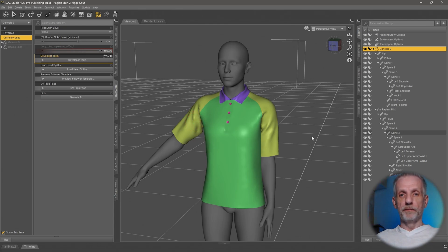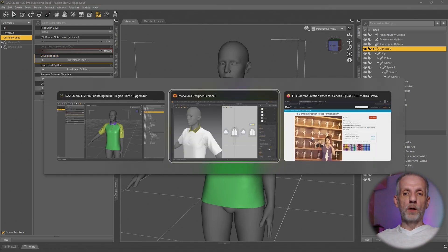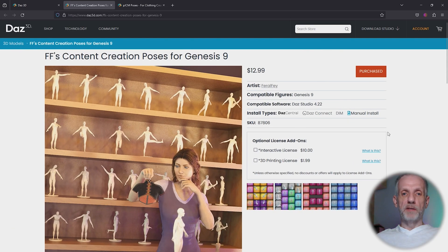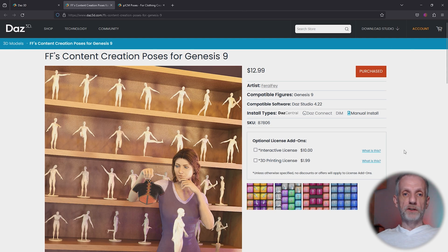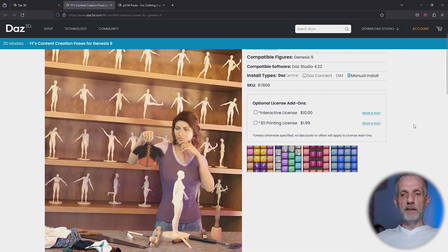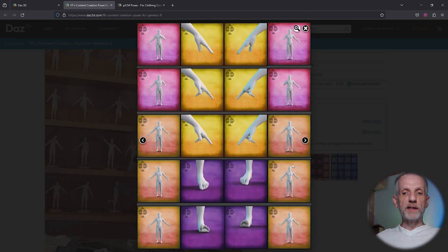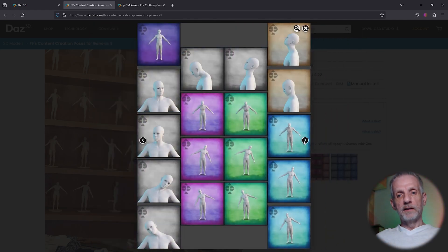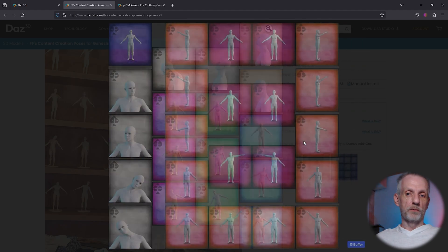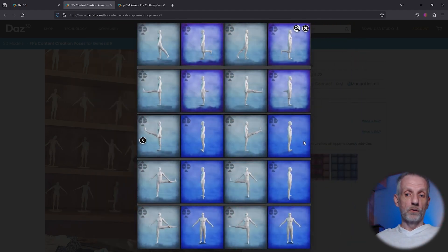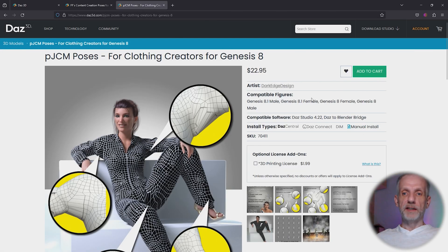The good news is that there's two products that greatly help you out with that. One is by Ferrofay, which is called the content creation poses for Genesis 9. That gives you a set of poses that trigger these things, and you can rely on the fact that when you dial one of those things in, one joint control morph will be triggered to 100, and then you can go and see which one is it and go ahead and fix it. This is for Genesis 9.